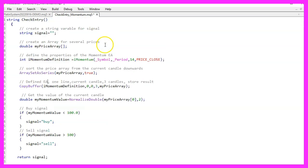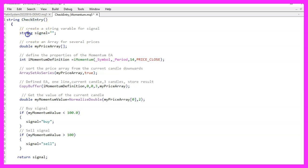This file will contain the function checkEntry which will return a string variable for the calculated signal. Let's first create the signal. That is a variable of the type string, so it can contain text values. For now we leave it empty as we need to calculate the value as follows.